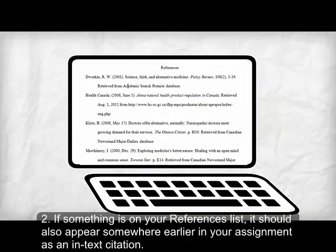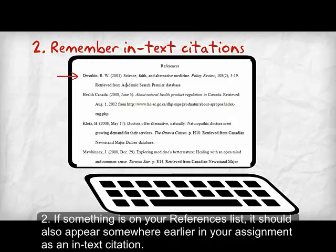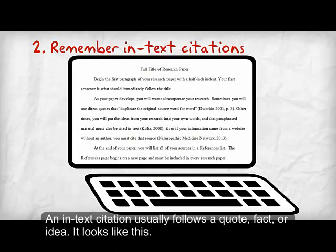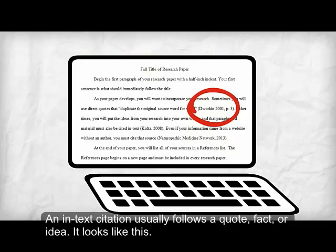Tip 2: If something is on your references list, it should also appear somewhere earlier in your assignment as an in-text citation. An in-text citation usually follows a quote, fact, or idea. It looks like this.